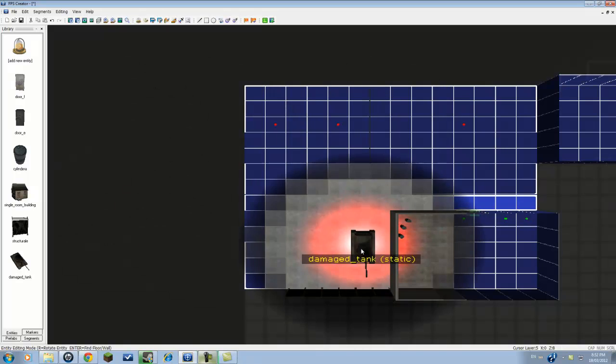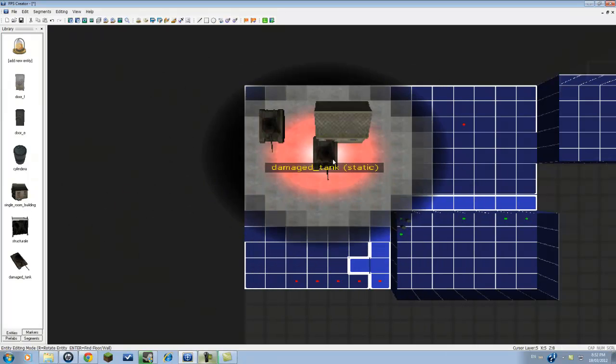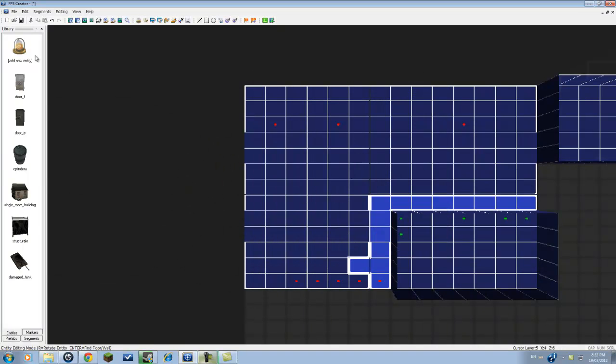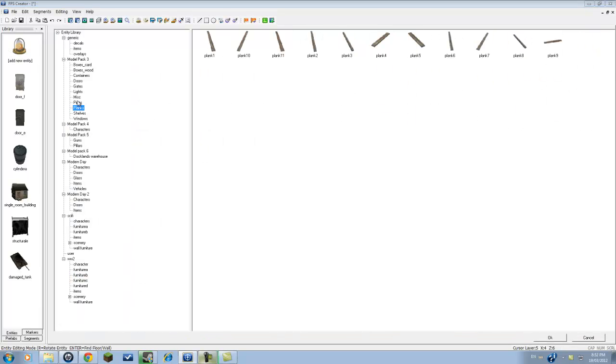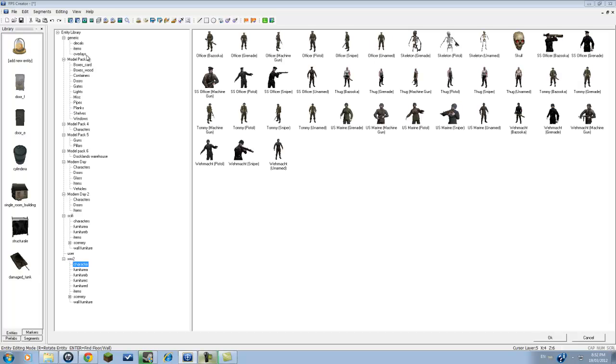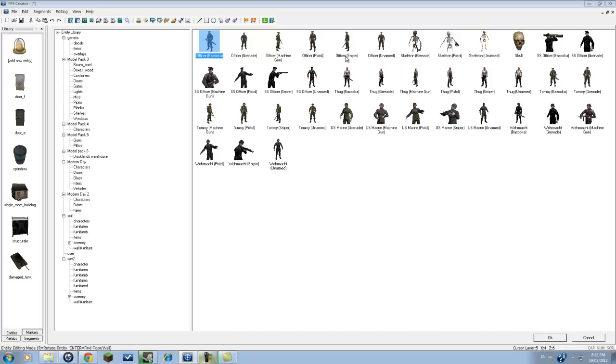Now we're going to add player enemies, player entities as enemies. Under World War II you can go under any of the packs, but if you want to go under characters, you will have all of these characters. Now if you read there's officer and in brackets there's bazooka. Whatever is in the brackets is whatever they have. There's also one that's unarmed.